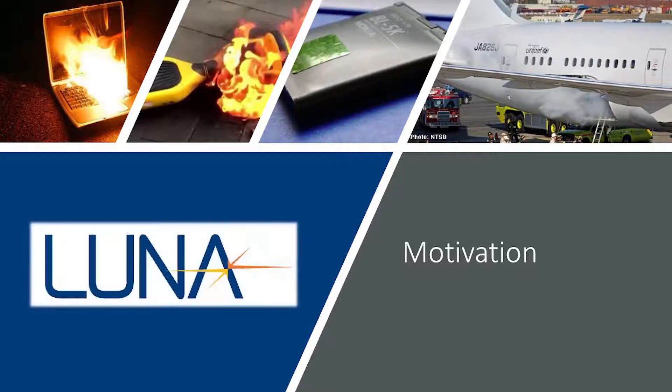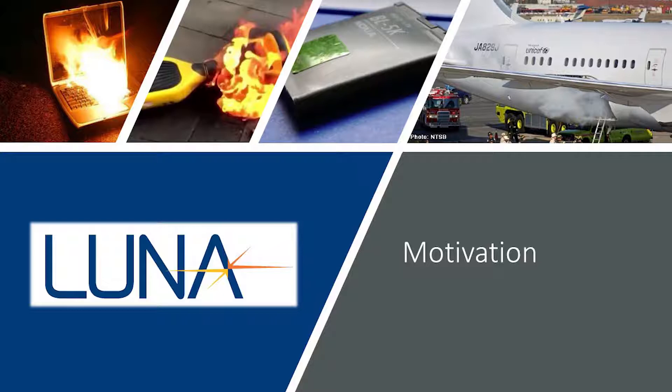LUNA is endeavoring to provide unique and thorough monitoring technology in order to detect battery faults before there is a catastrophic failure.